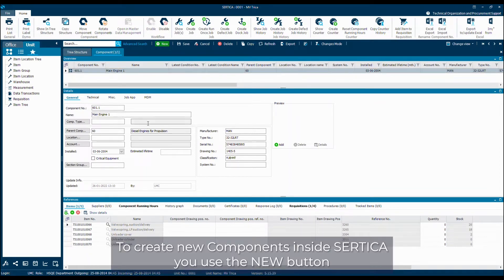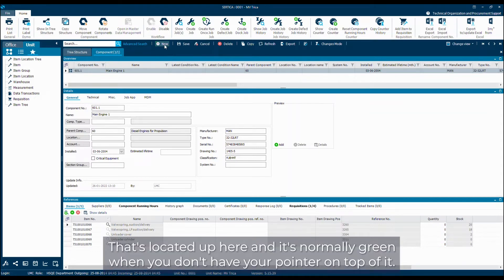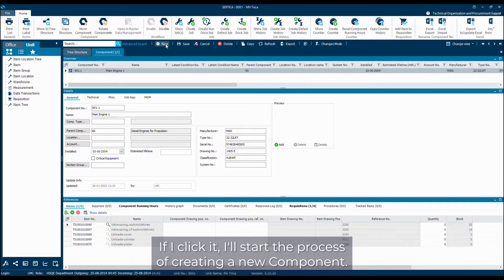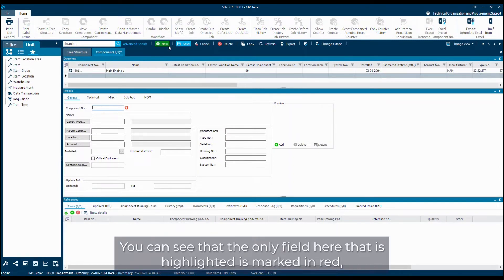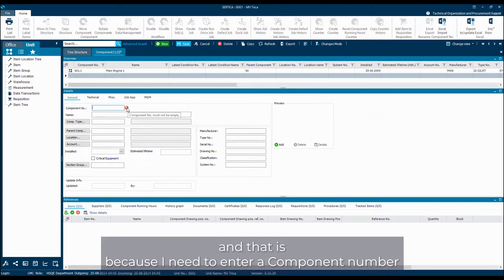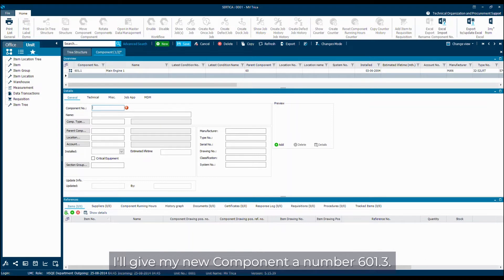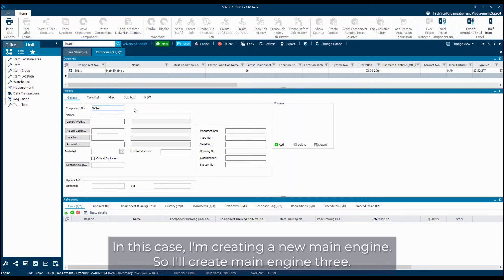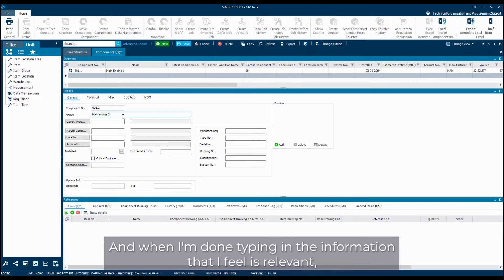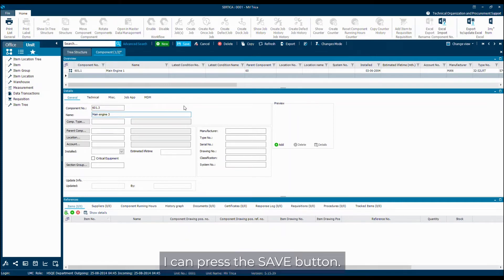To create new components inside Sertica, you use the new button located up here, which is normally green when you don't have your pointer on top of it. If I click it, I'll start the process of creating a new component. The only field highlighted in red is the component number, and that is the only required information when creating a new component. I'll give my new component the number 601.3. In this case I'm creating main engine 3, and when I'm done typing in the relevant information, I can press the save button.